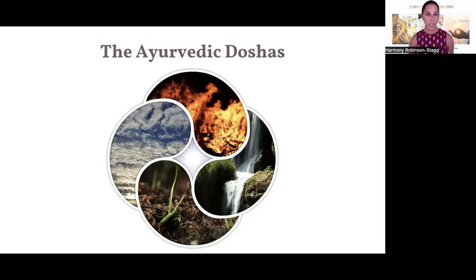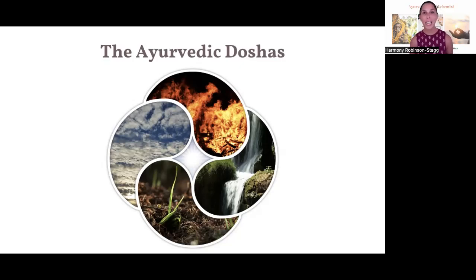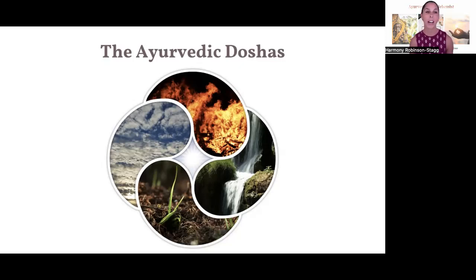The three doshas are vata, pitta, and kapha. Each of the doshas is made up of two of the elements, which is why it's really important to understand the elements first. Each dosha also has five sub-doshas, which we won't go into today as it would take a long time — we do cover that in the Ayurveda Alchemist program if you want to learn on a much deeper level.